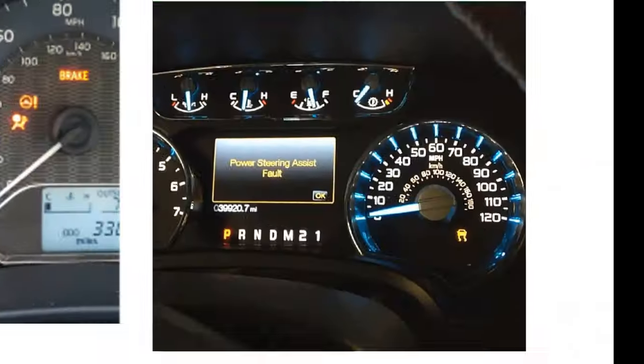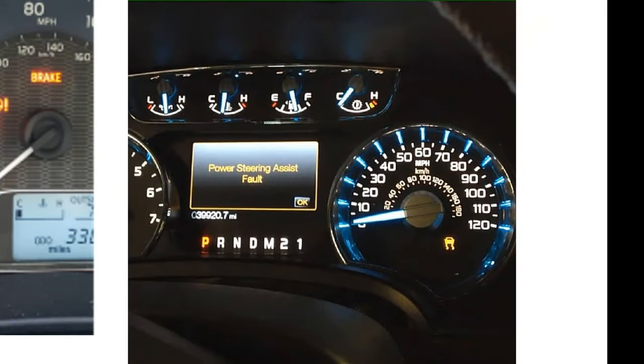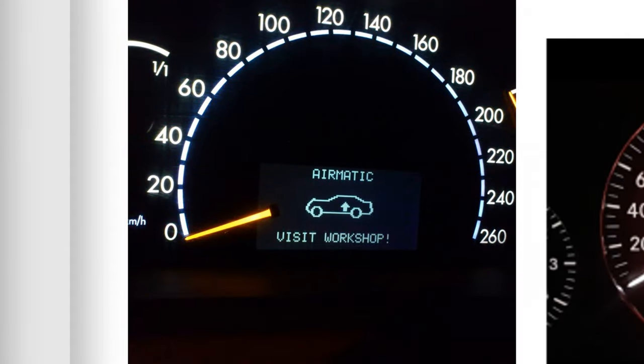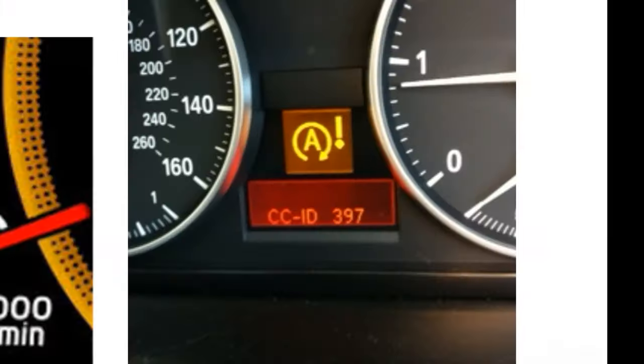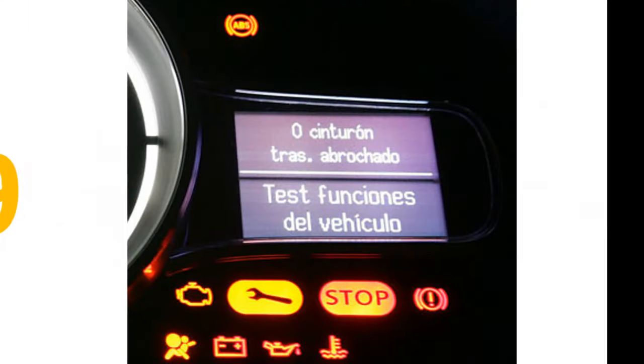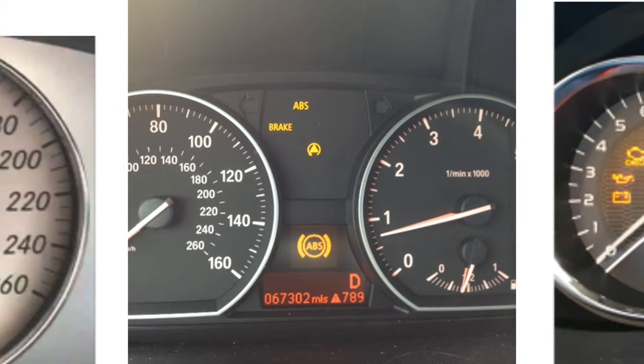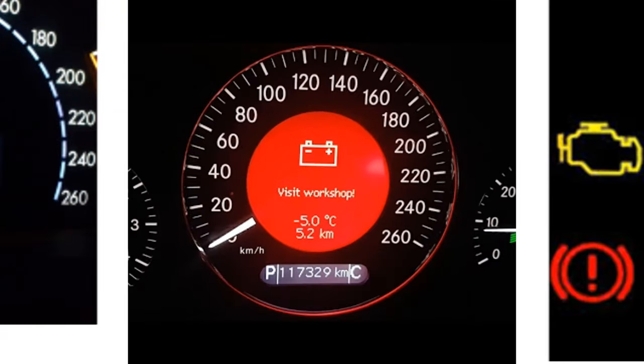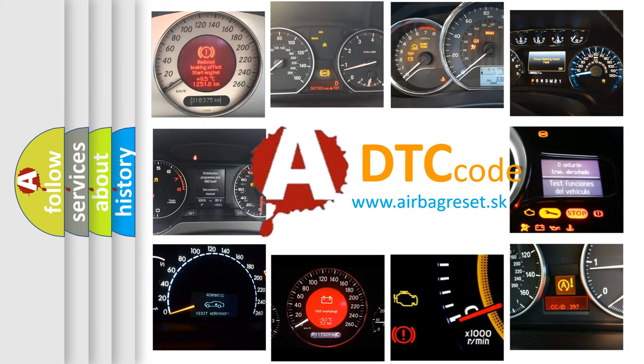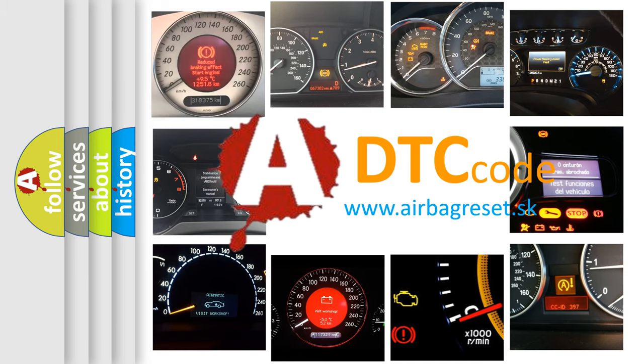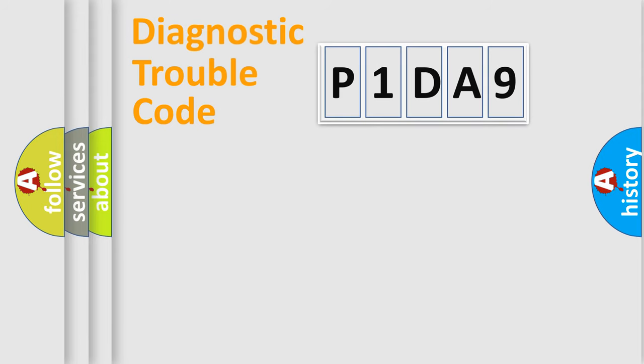Welcome to this video. Are you interested in why your vehicle diagnosis displays P1DA9? How is the error code interpreted by the vehicle? What does P1DA9 mean, or how to correct this fault? Today we will find answers to these questions together. Let's do this.